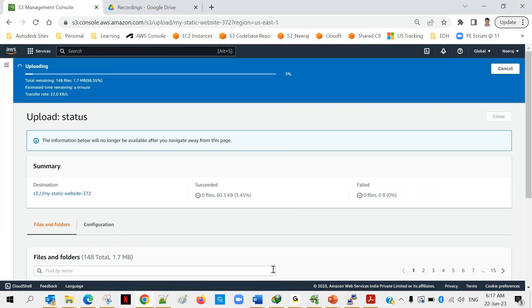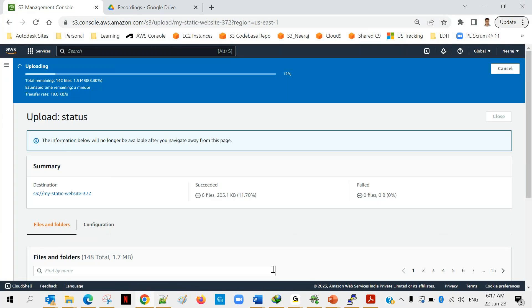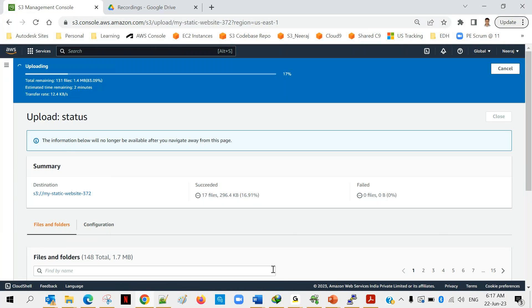It will take some time because this time we have a lot of files. Yesterday we were trying to upload a single file but this time I am uploading the entire folder. Let it upload, once uploaded we have to do one more thing. In the meantime if anyone is having any doubt feel free to ask.